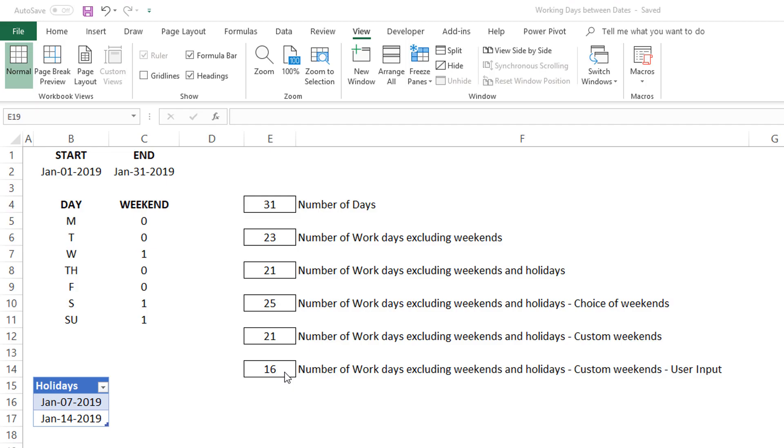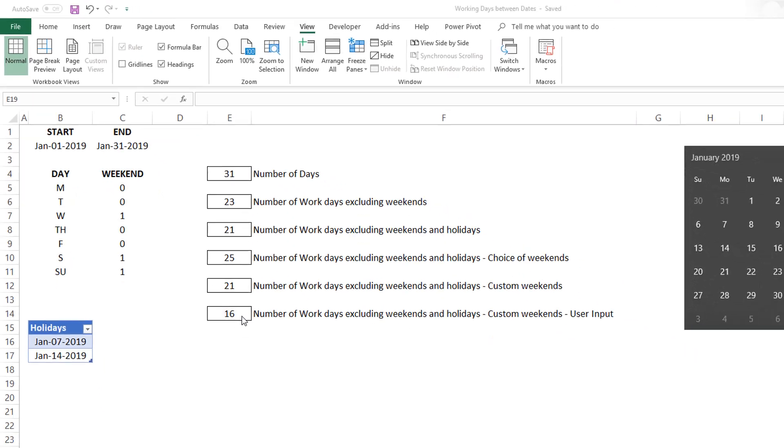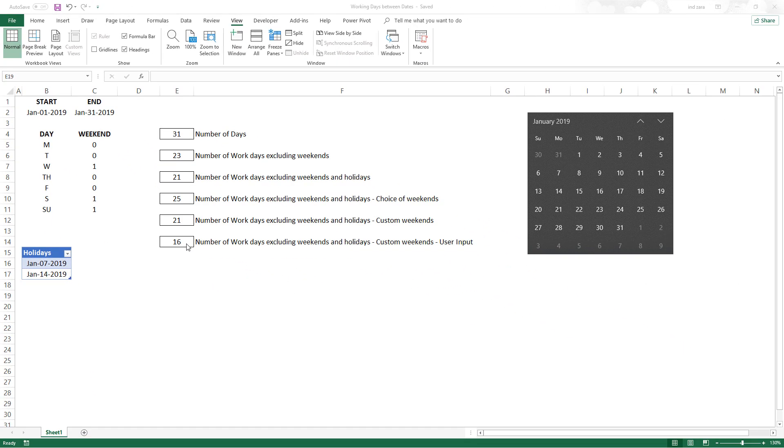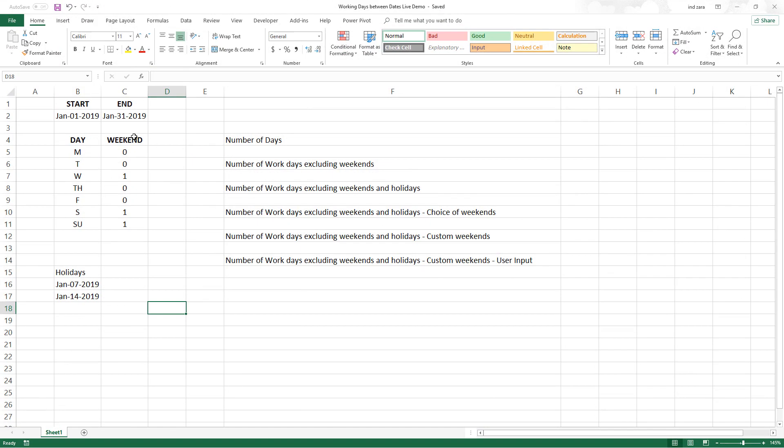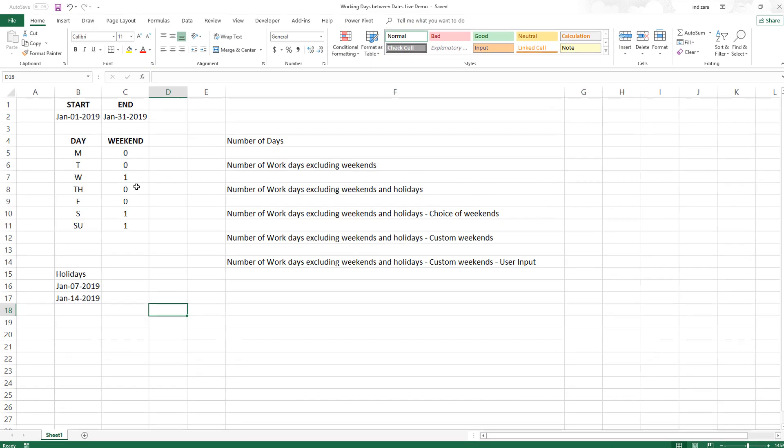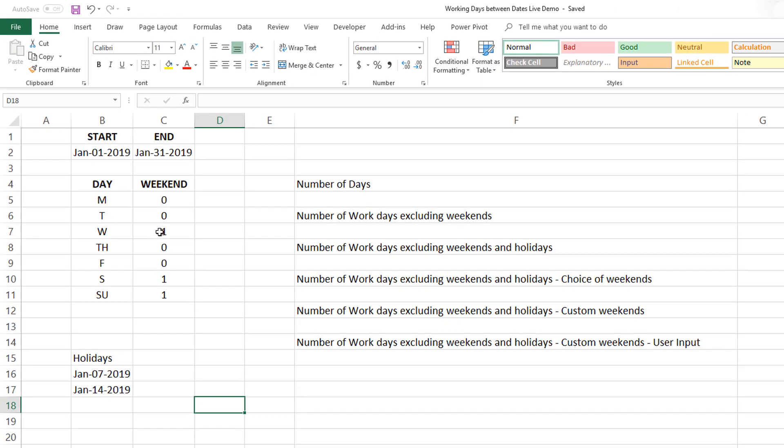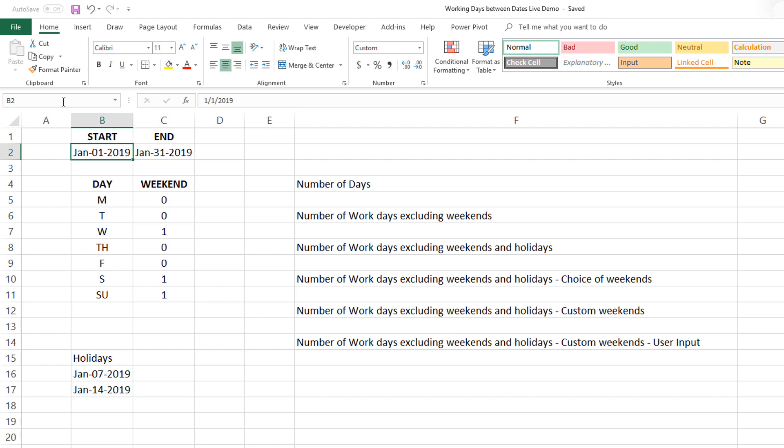Here I have the file where I've already entered basic information but not the formulas yet. These are the two dates for which we are calculating the number of workdays. I'm going to call this cell start and this cell as end.